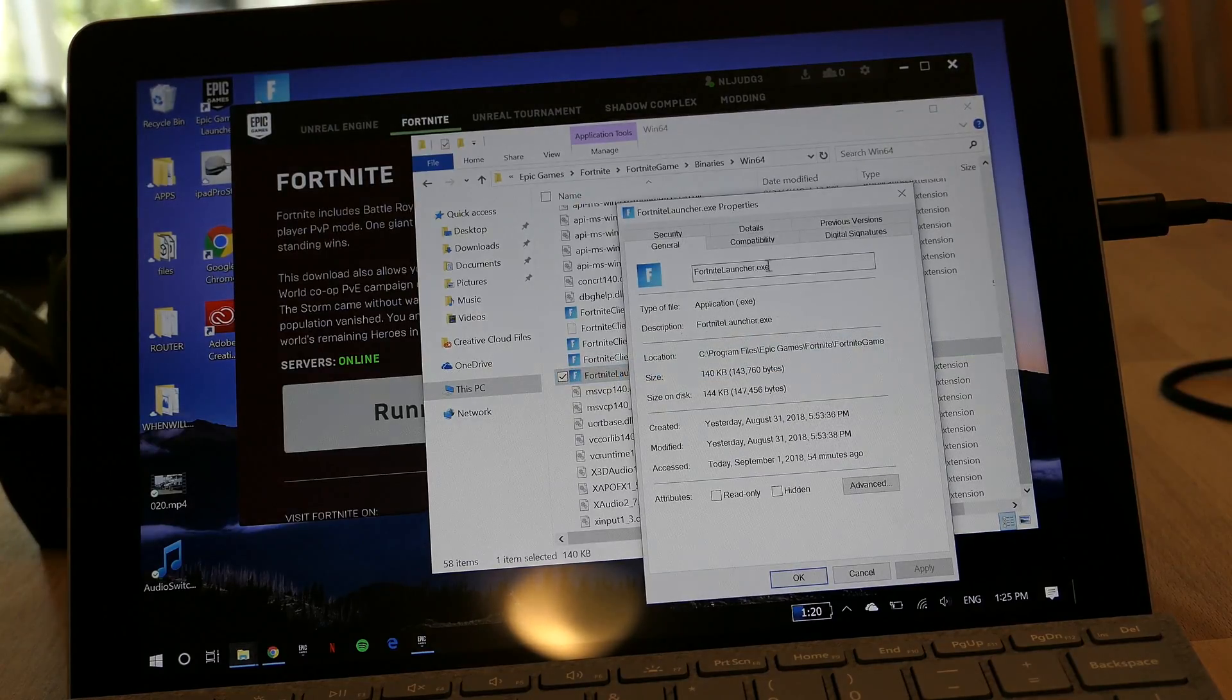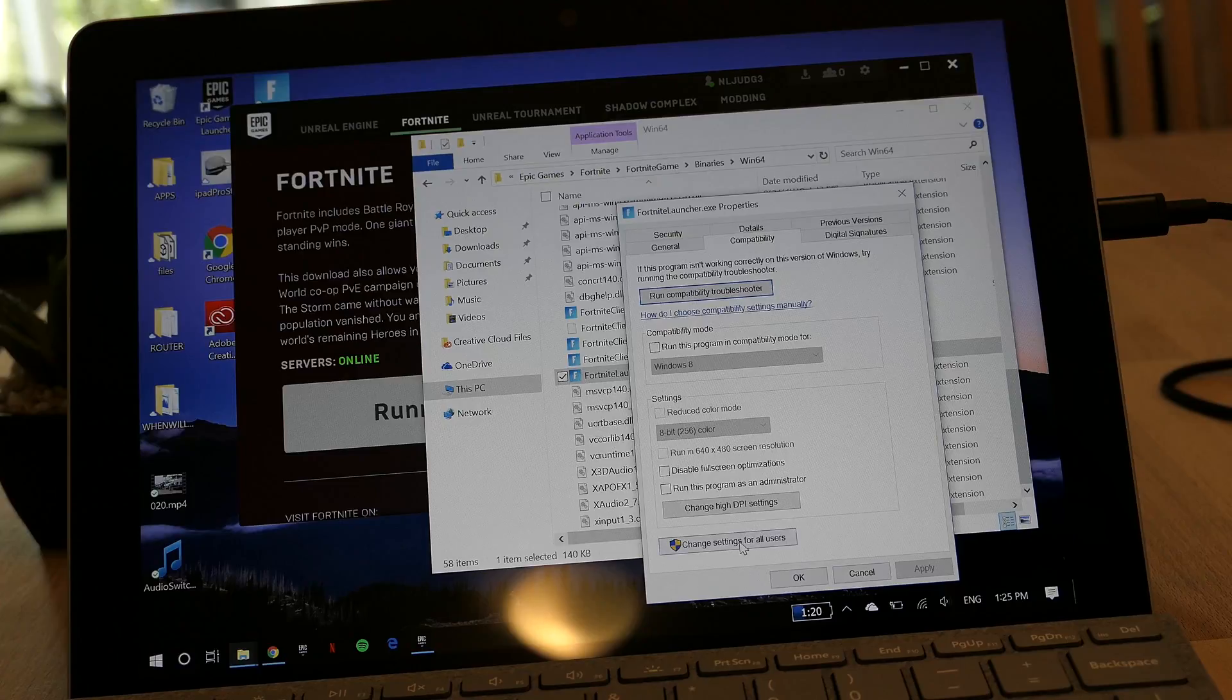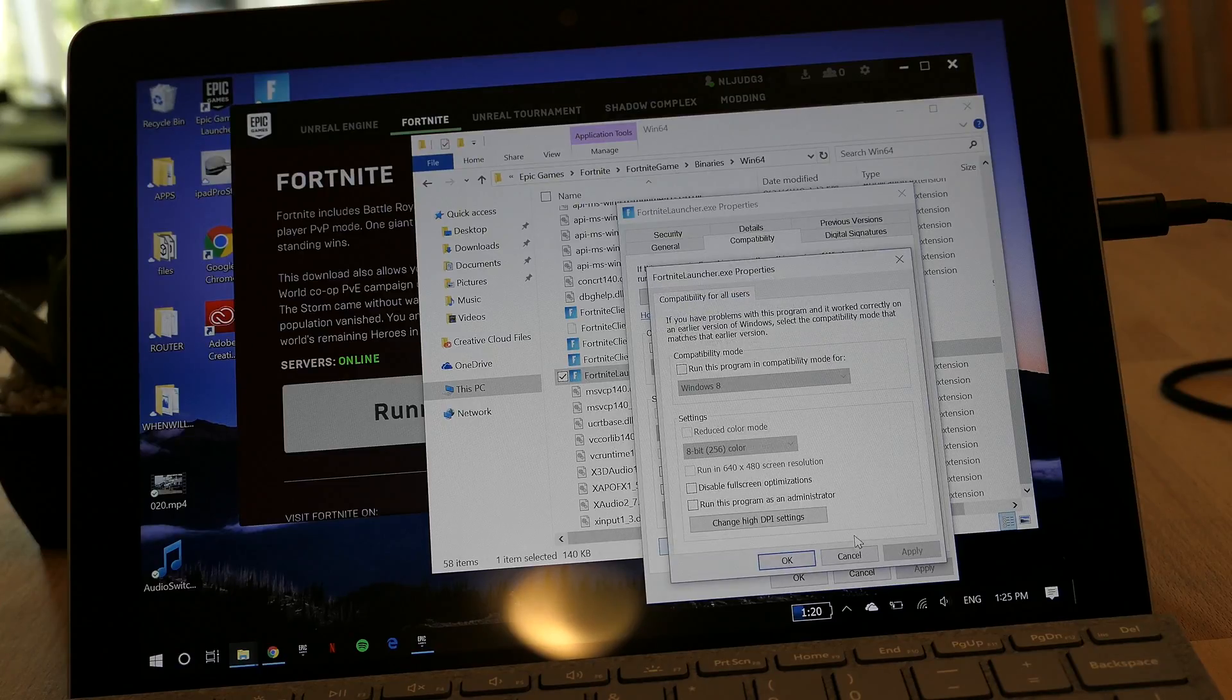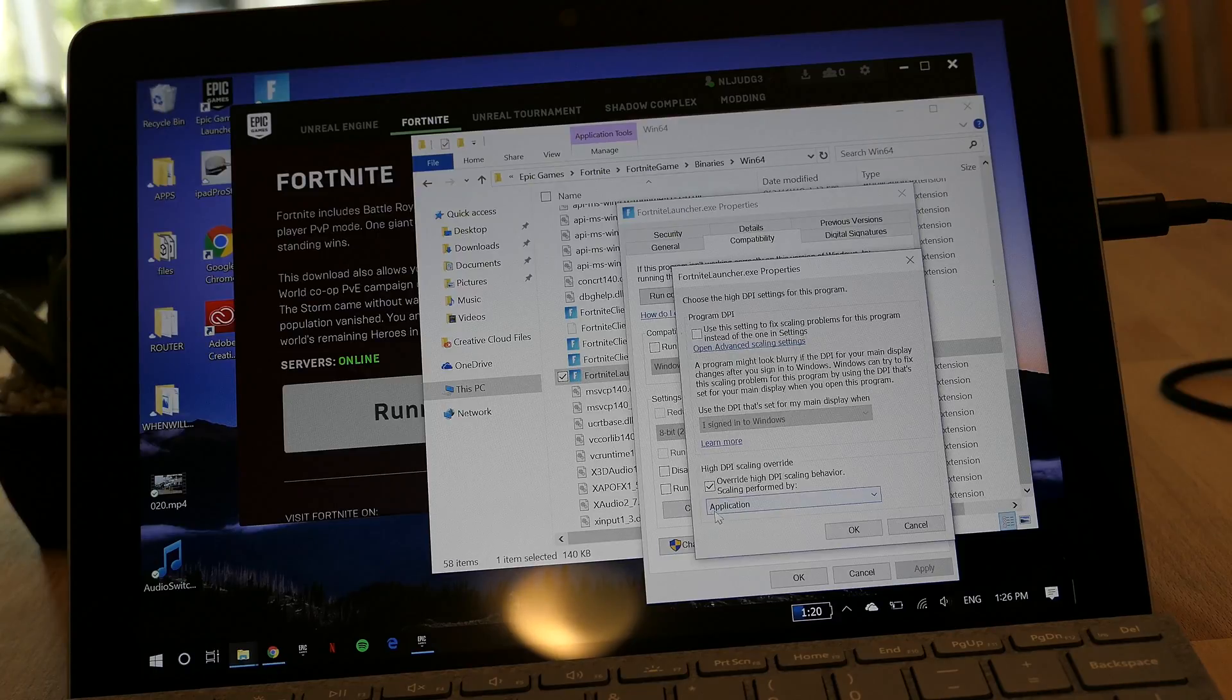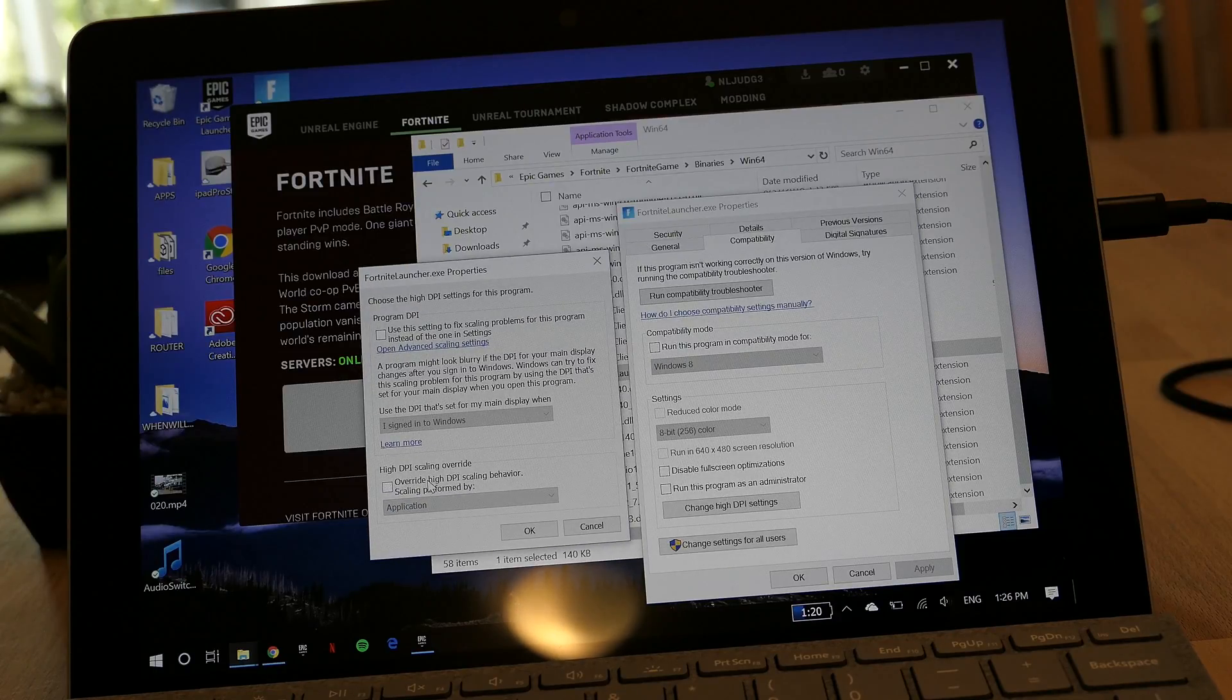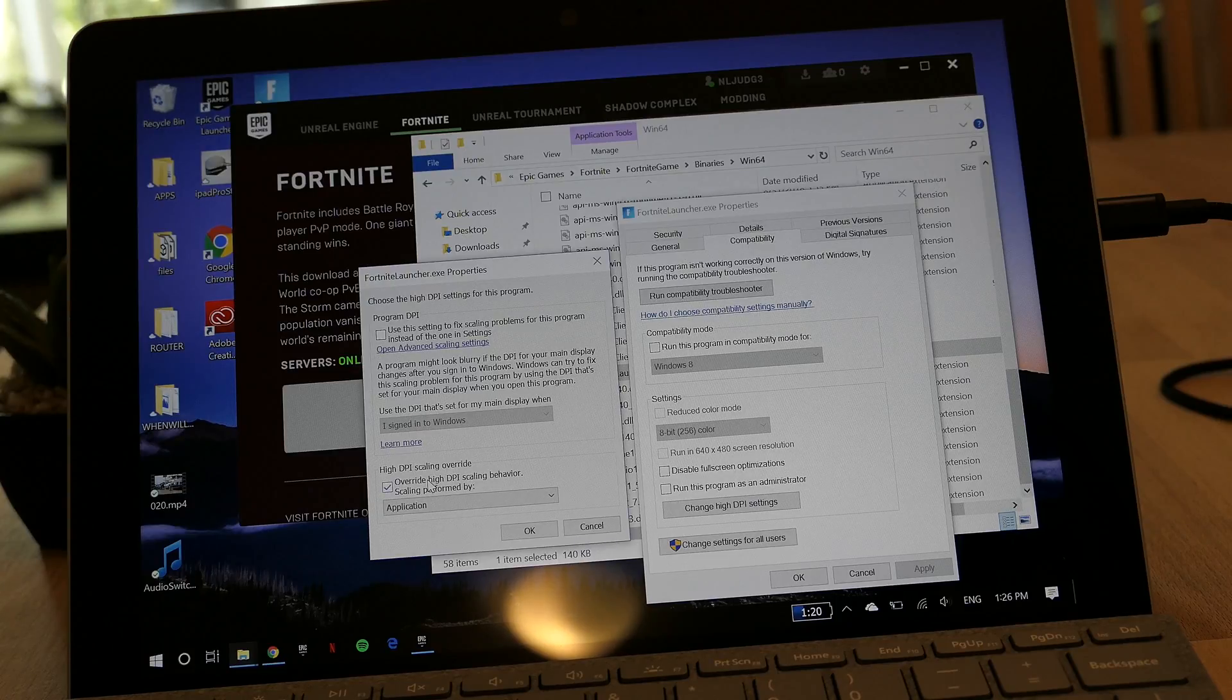Then what you want to do is right-click on the Fortnite launcher, click on Properties, then go over to the Compatibility tab. Click on Change High DPI Settings and tick the High DPI Scaling Override.